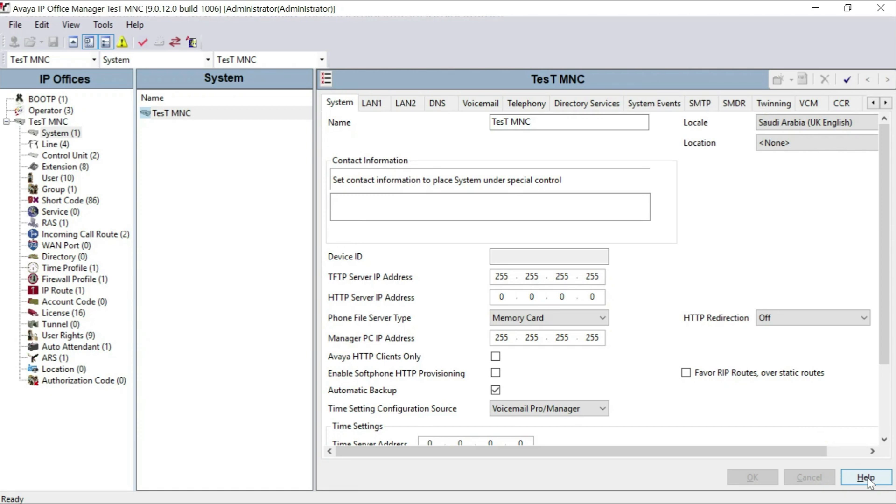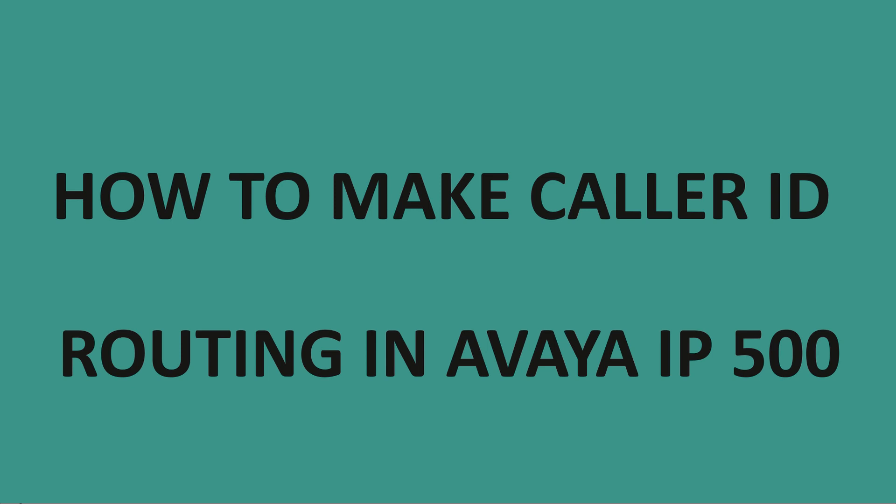Hi friends, welcome to Riztec.net. Hope you enjoyed our previous videos. Please subscribe to our channel and press the bell icon for regular updates. Today we will discuss how to make CLI routing.